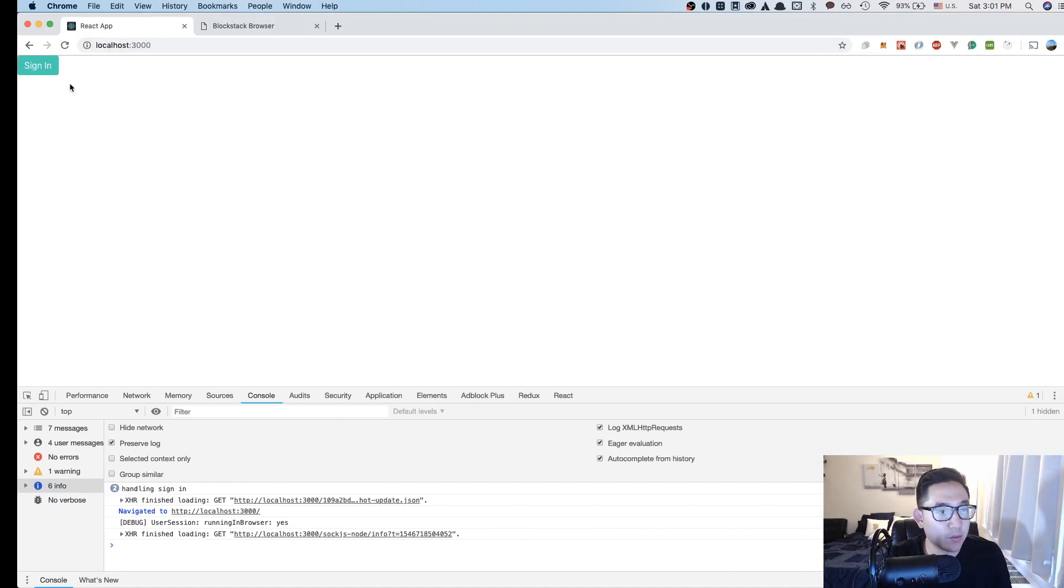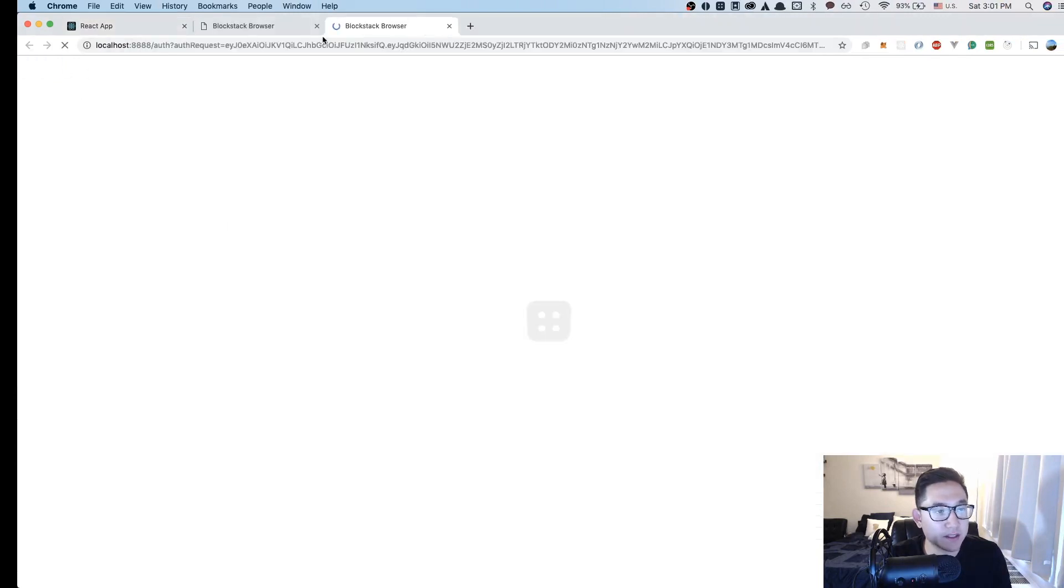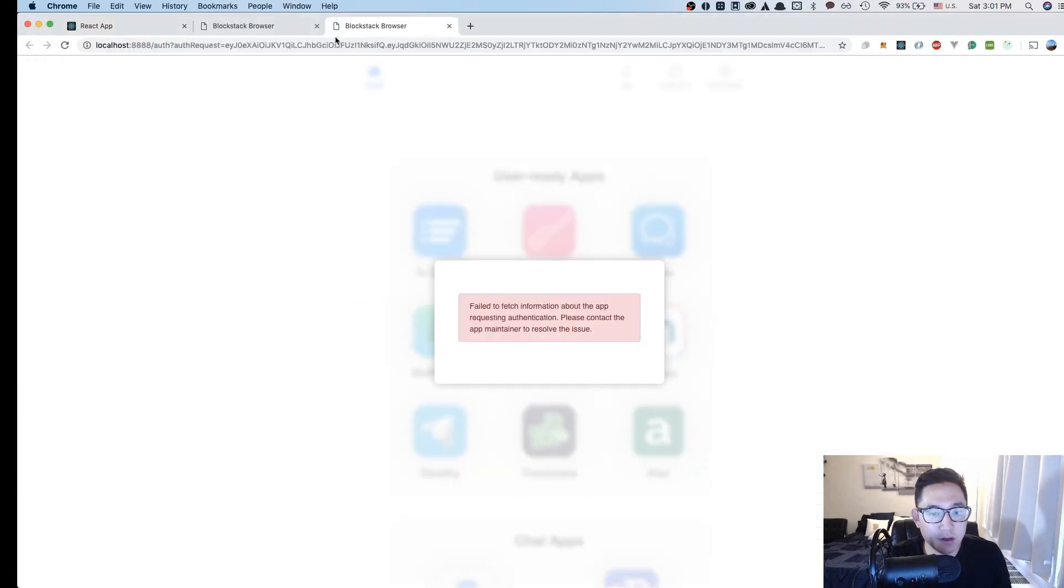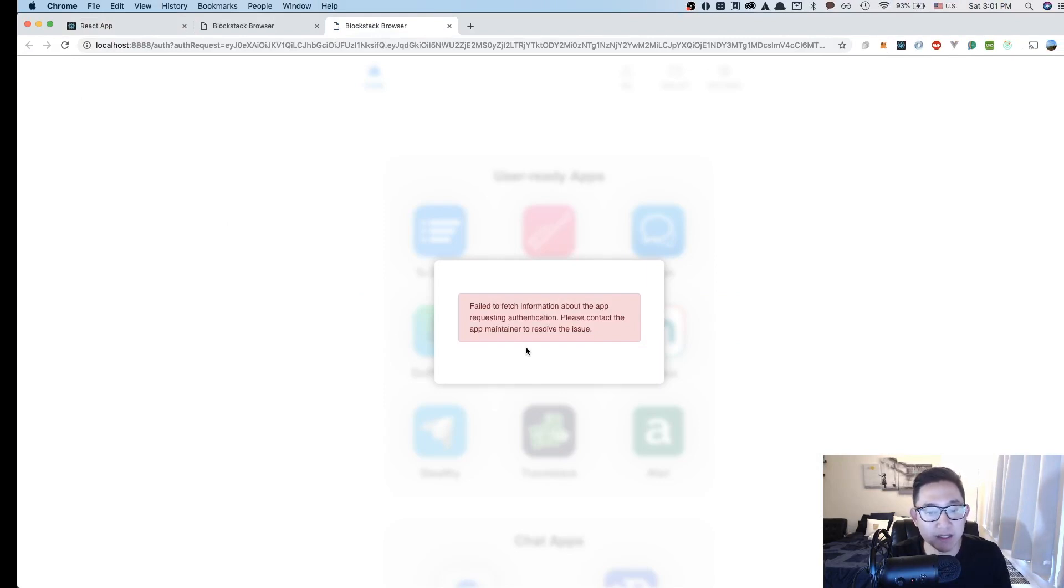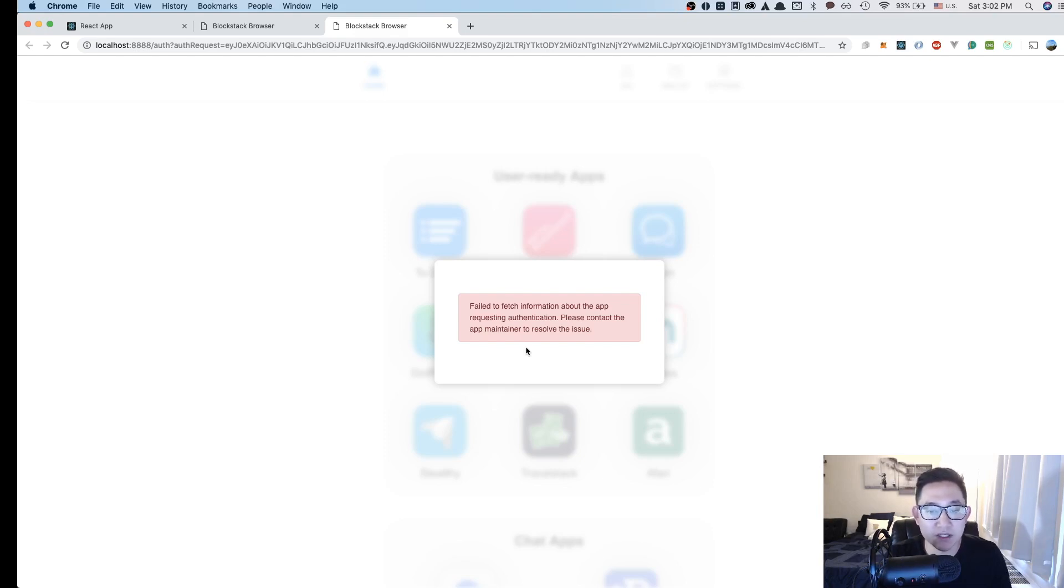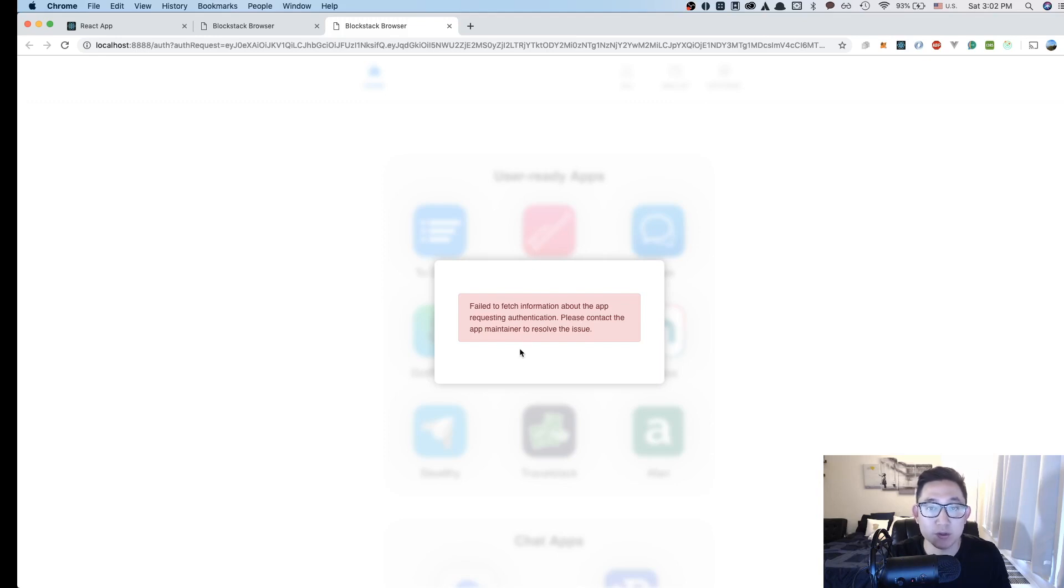Now if I open up the browser here and I click sign in, we get an error. It says fail to fetch information about the app requesting authentication. Please contact the app maintainer to resolve the issue. I'm going to put a pin on this until the next lesson, and we can go over in detail about why this error is happening. But for now, we had a really good glimpse perspective of the userSession object and the potential functionalities attached to that object.